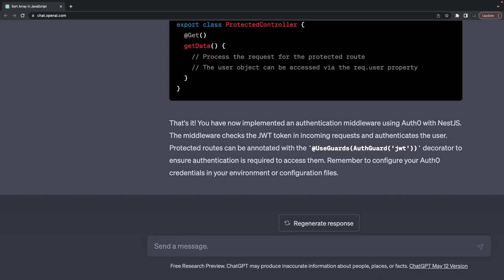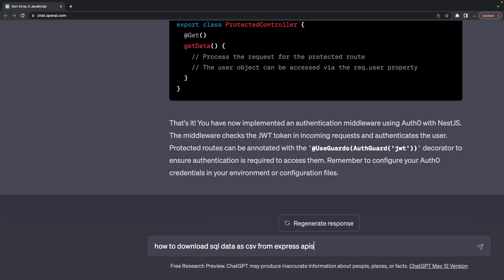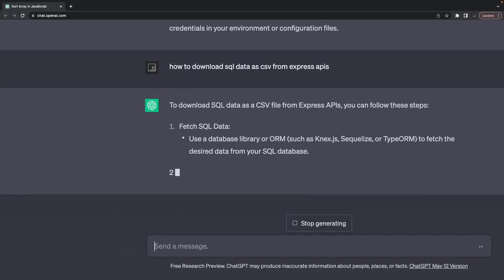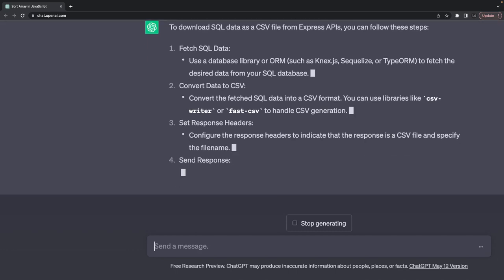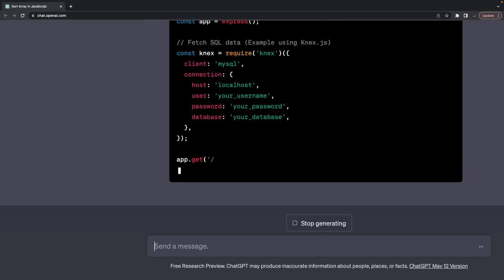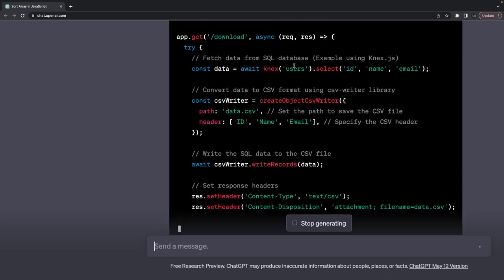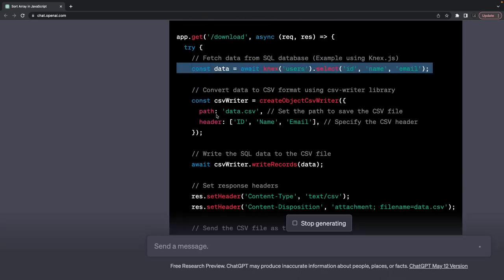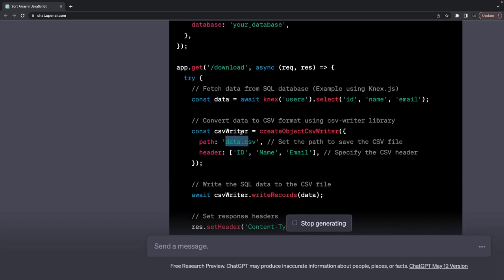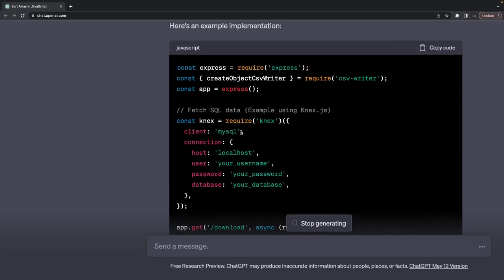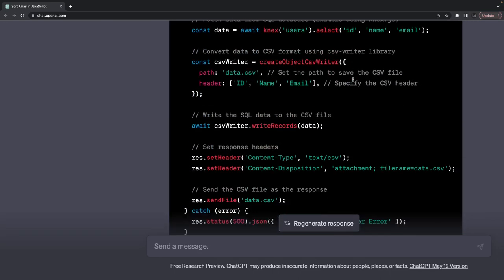How to download SQL data as CSV from NestJS or Express APIs — this is a real-world problem. There's a MySQL database and I want to download it. It gets all the users from the database, creates a data.csv file with headers, sets the content type, and sends the CSV file using a module — I think it's csv-writer — to write the data.